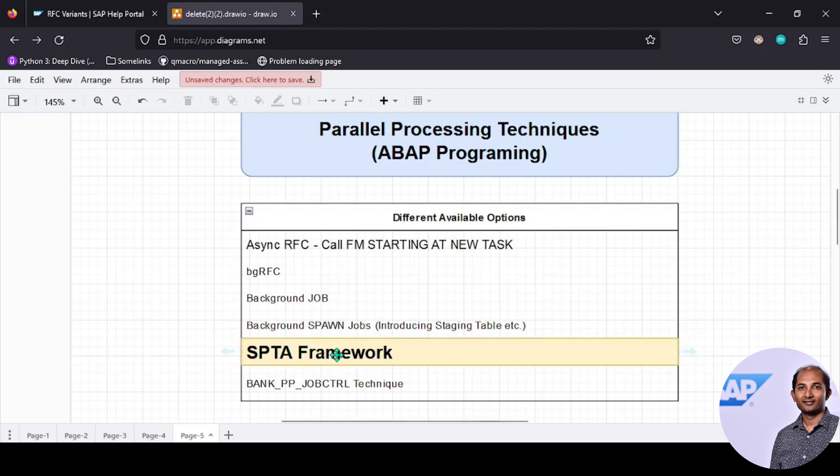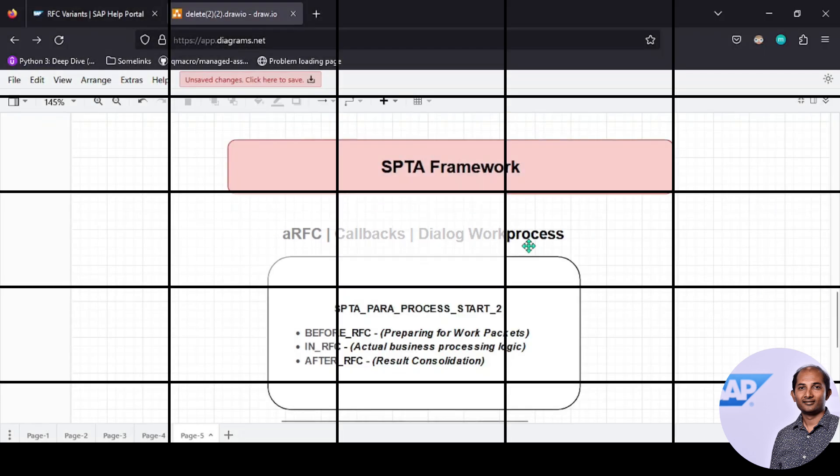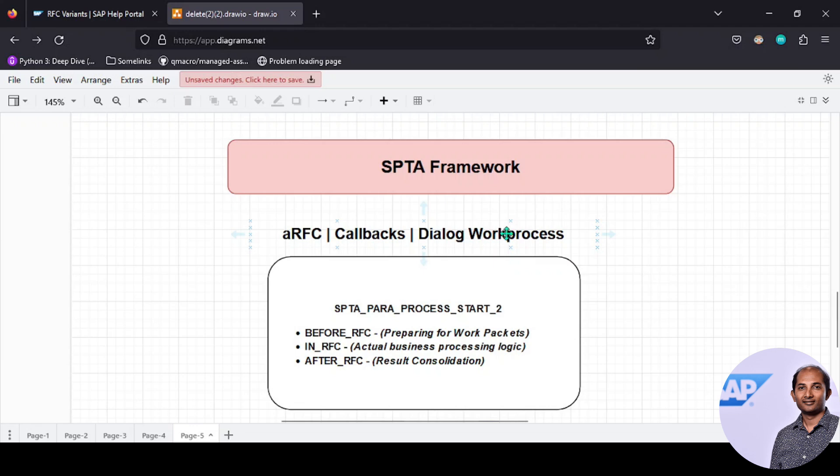Let's get into how SPTA framework works. It's also using asynchronous RFC, it uses callbacks, and it's a dialogue work process. Though it's running in a different task, it's not a background job. The main backbone of this framework is this particular function module which does all the magic.